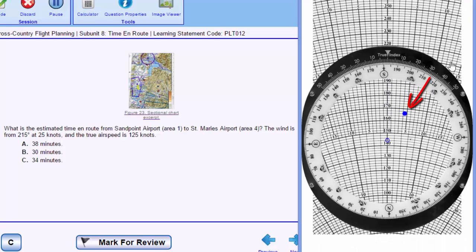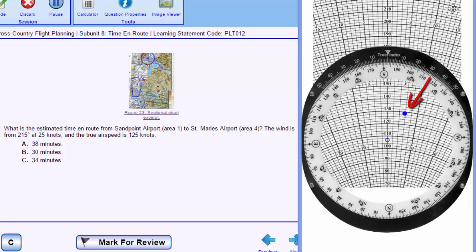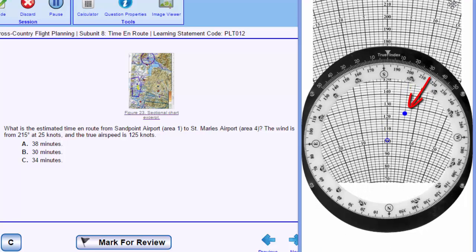We're going to slide the card and put the dot of our wind vector over our true airspeed so we can read the corresponding ground speed.